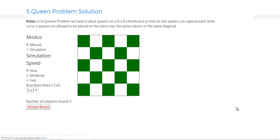Hi friends, today we will see the solution for the five queen problem. So what is this problem? We have to place five queens on this table in such a way that no two queens are placed